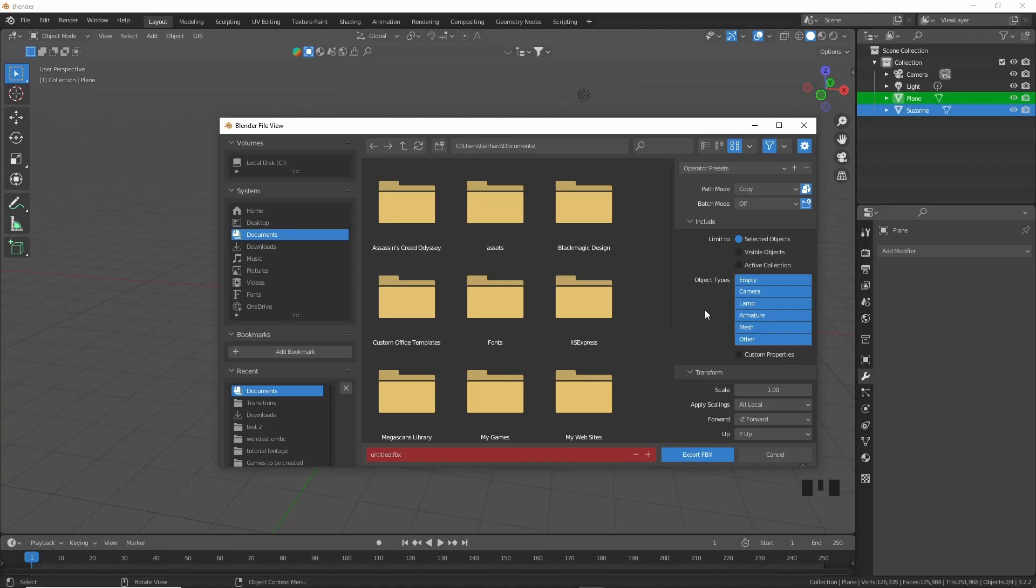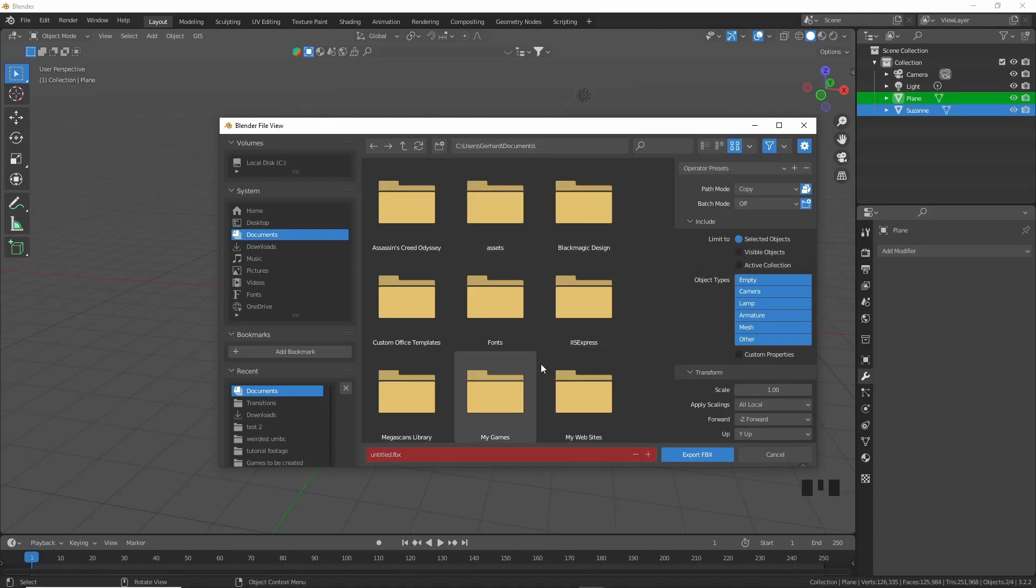If you're going to use it in any other software such as Unity, ZBrush, or any other software you might use. So we're going to pick Limit to Selected Objects so that only Suzanne and the plane gets exported. And then obviously you're going to choose a file location for where you want this to be exported to.